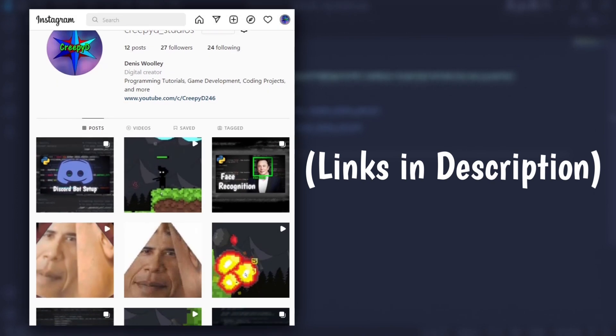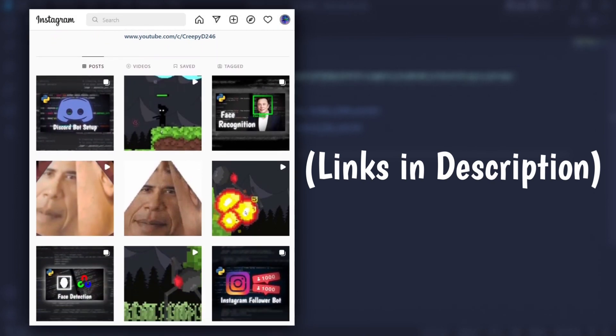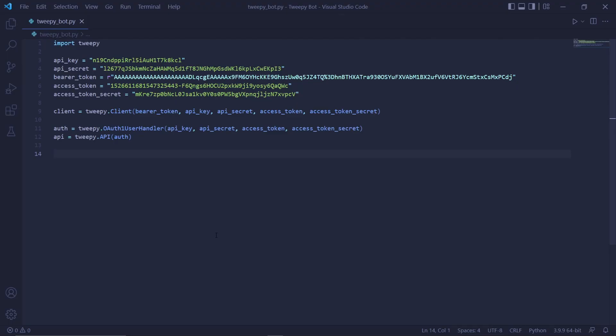Also remember to subscribe to the channel, like the video, and check out my other social medias for updates on the projects I'm currently working on. Alright, so we're back in Visual Studio Code.